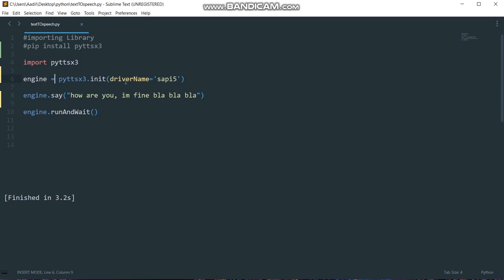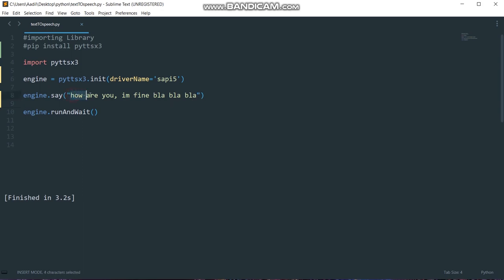As you can see here, it takes one argument which is the driver name and as we are on Windows it's going to be SAPI 5. Then this line of code, engine.say, is a function which takes one parameter and that's going to be the text that we want to convert or the text that has to be spoken.